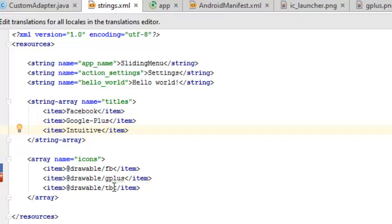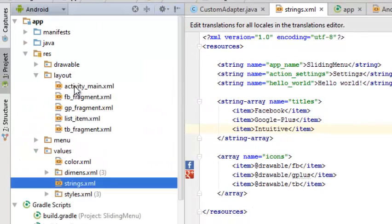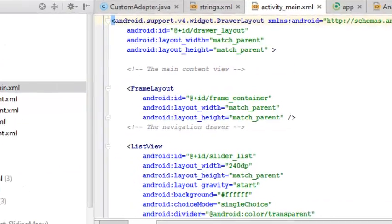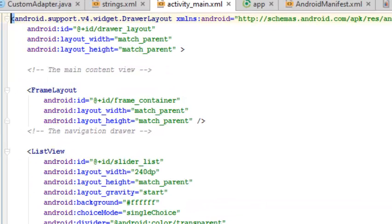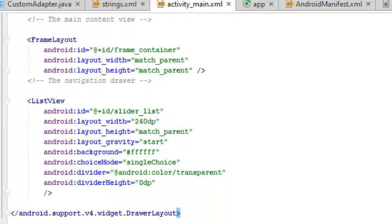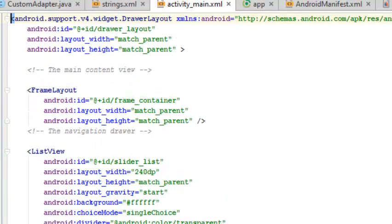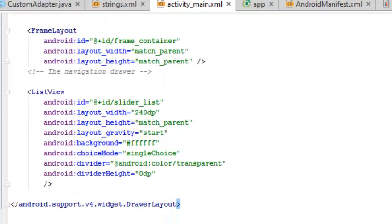Now we'll be looking at the activity_main which is the main activity. This sits in the layout folder. The activity_main is wrapped in a DrawerLayout which has a FrameLayout as a child. In the FrameLayout we have the ListView which lists out the icons and the text format for those icons.